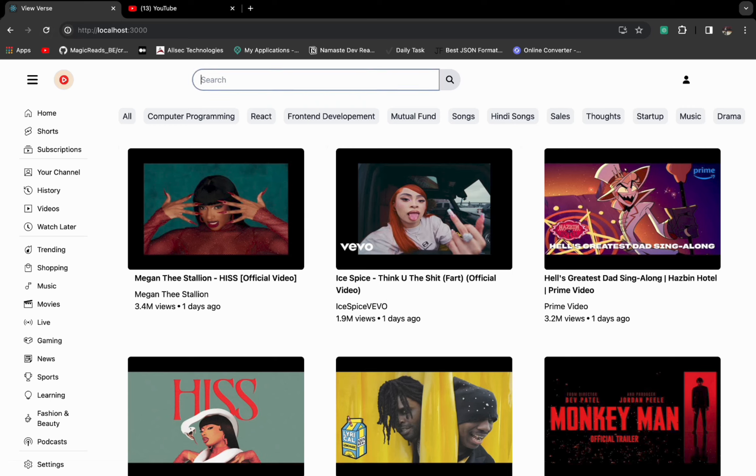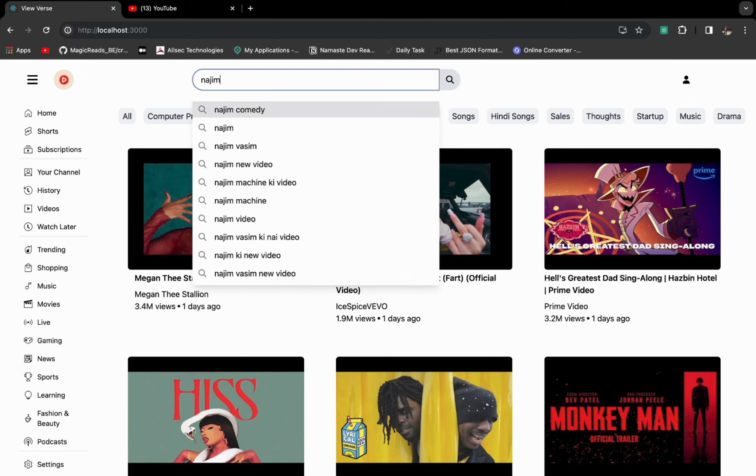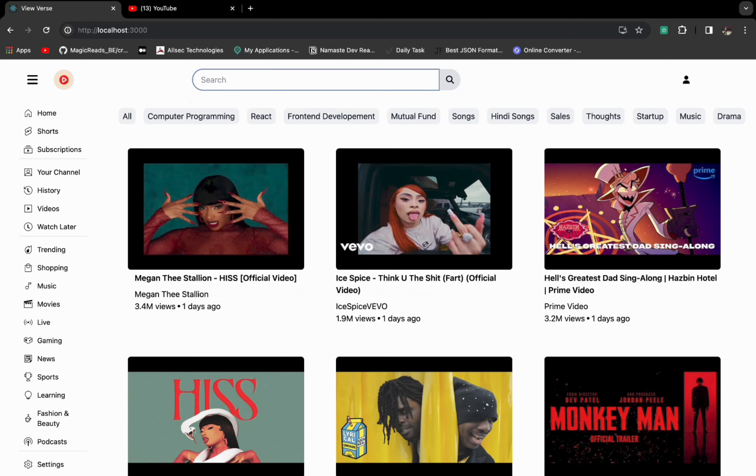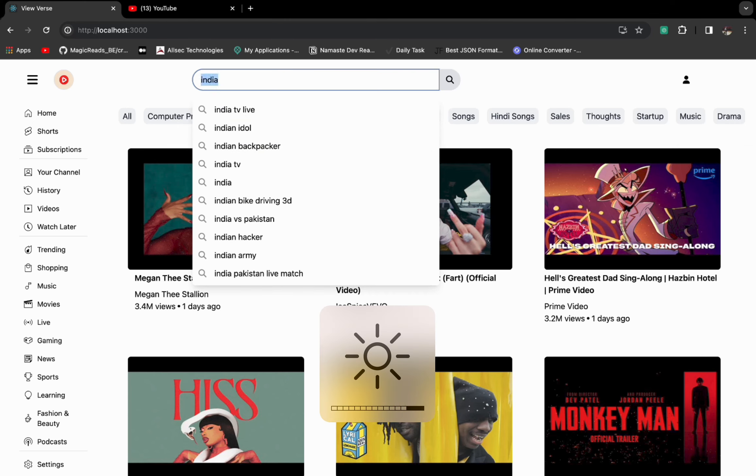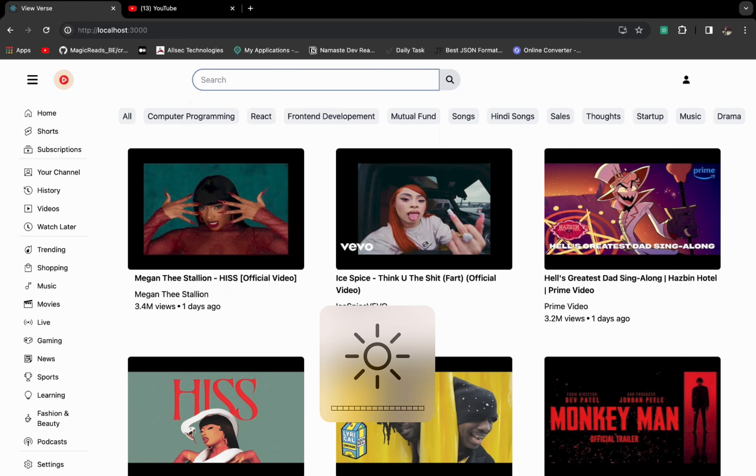I have also implemented this auto-suggestion input search box. Let's try something, let's try my name itself. So Nazim - it will have all the suggestions based on Nazim. Let's search something else, let's say India. It will have all the suggestions related to India.